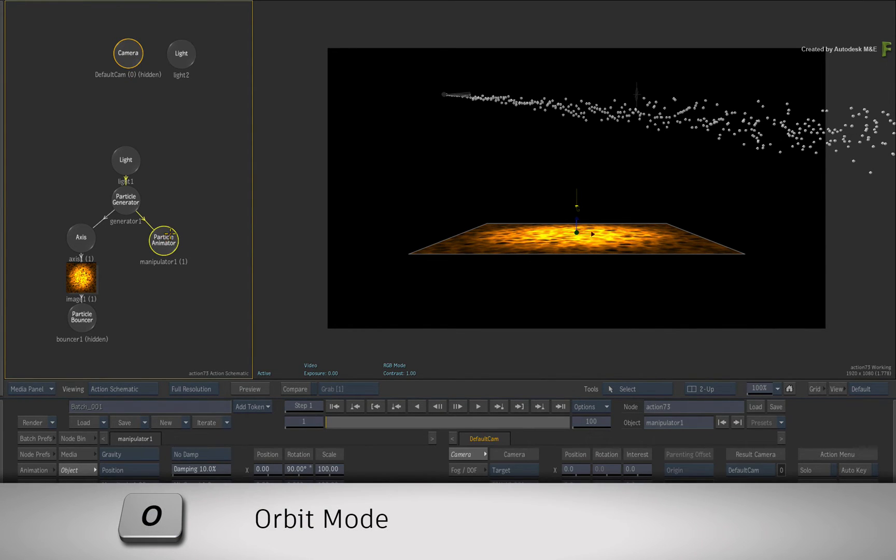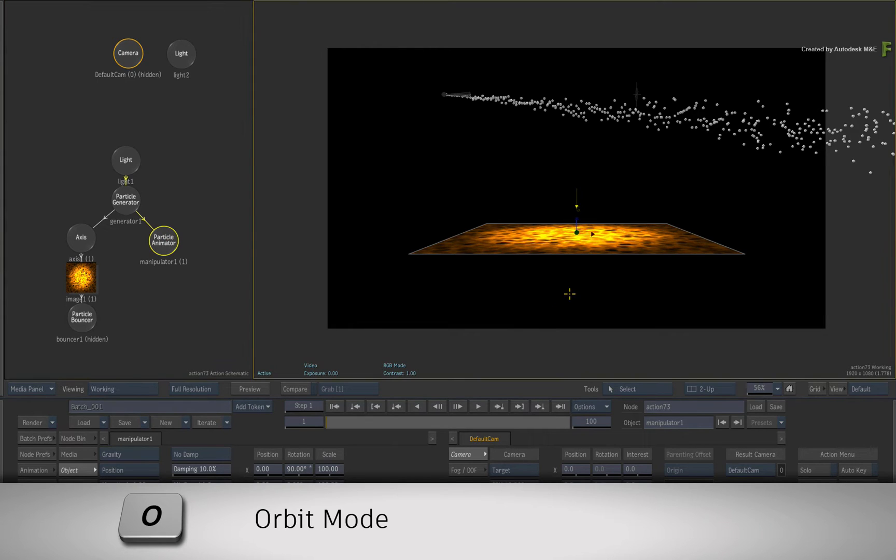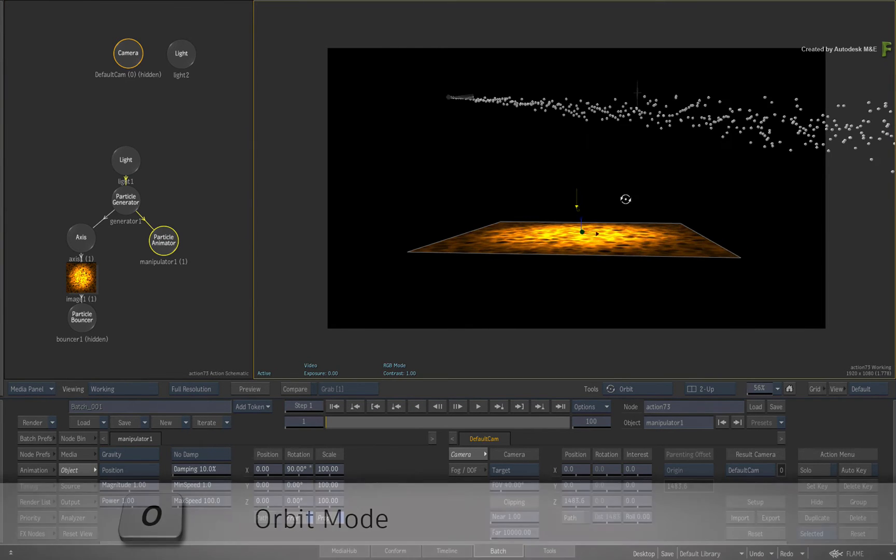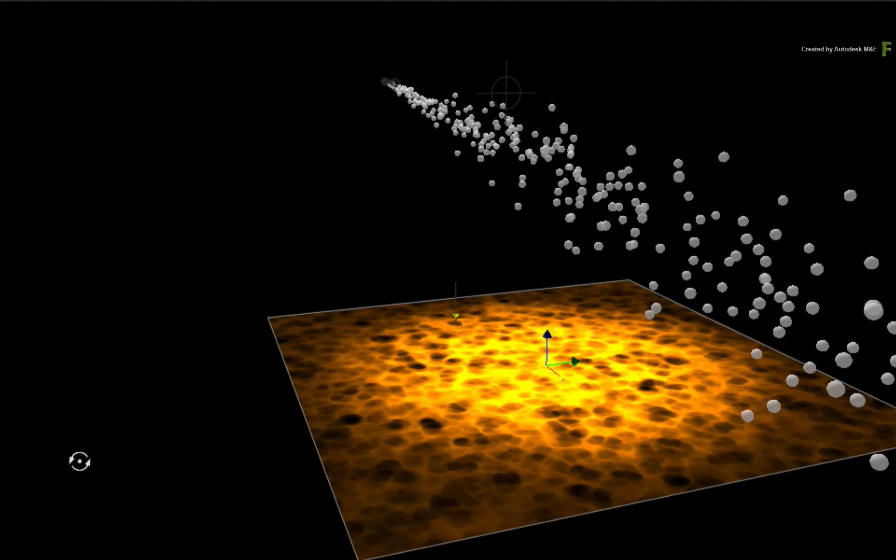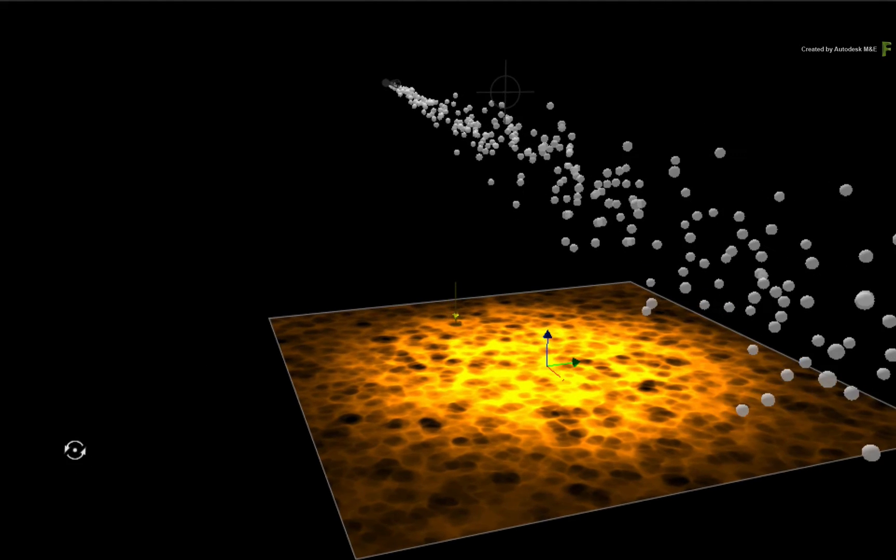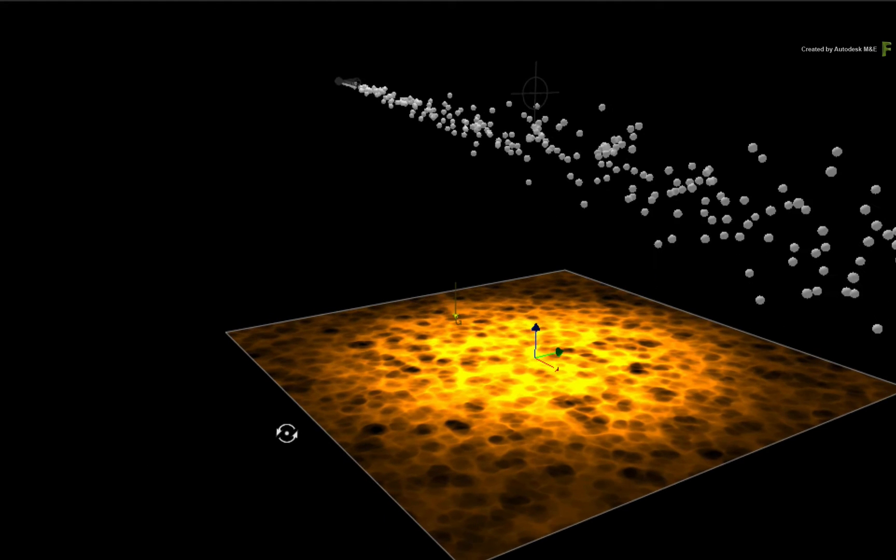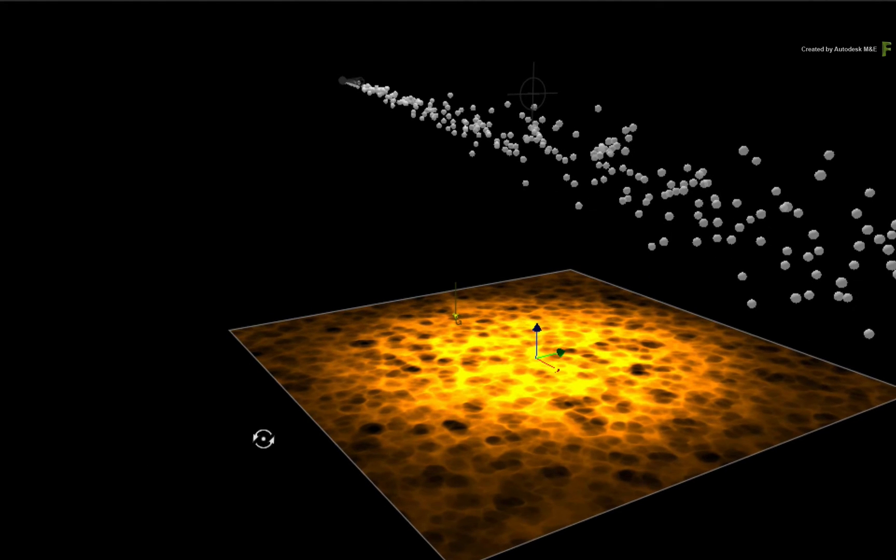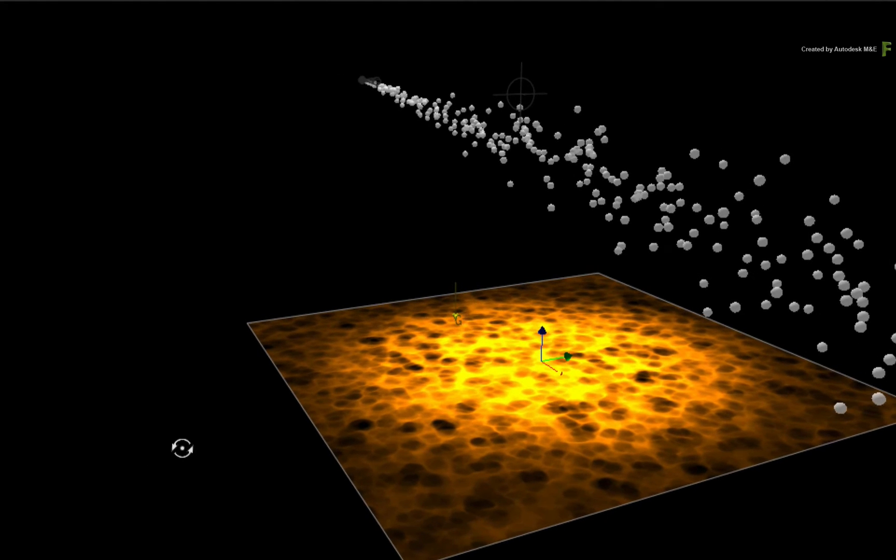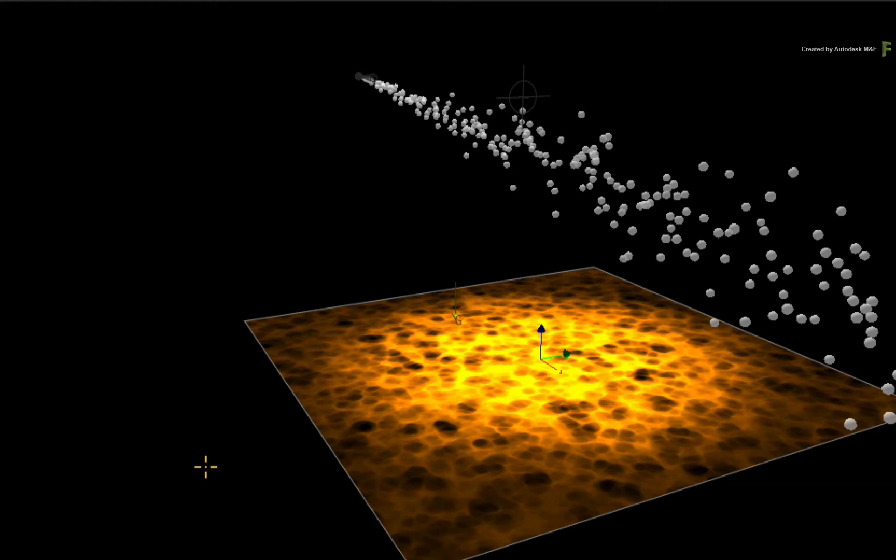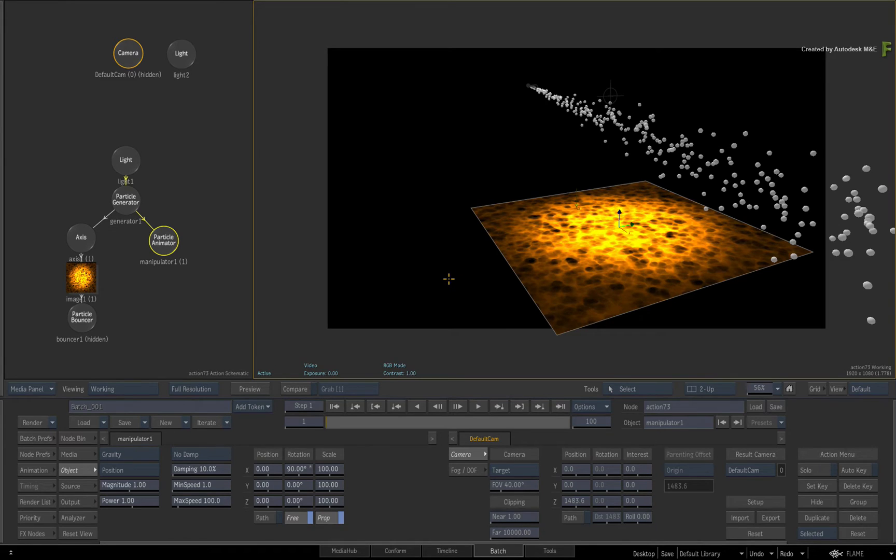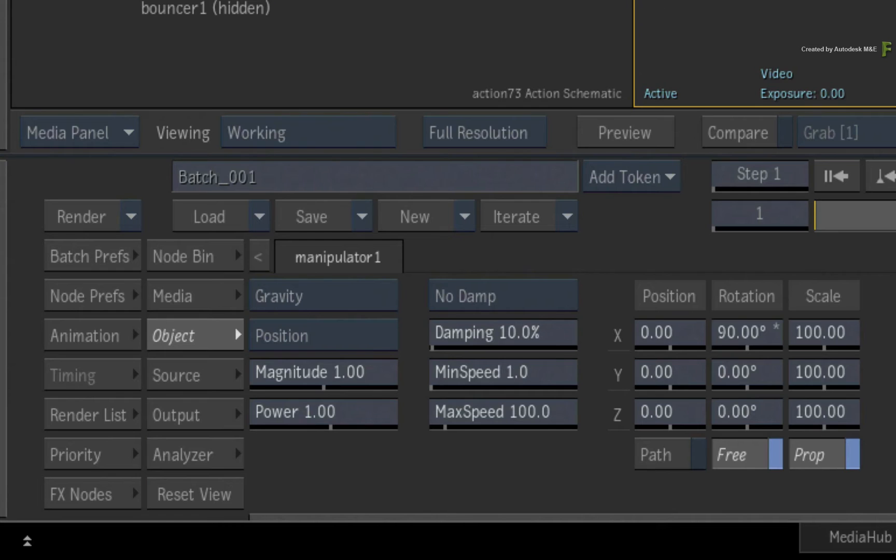Holding O for orbit, you can orbit around the particle system. The next step in the workflow is once you've established the direction of the gravitational force, you then decide how the particles will be influenced by gravity. You have two choices: position and speed.